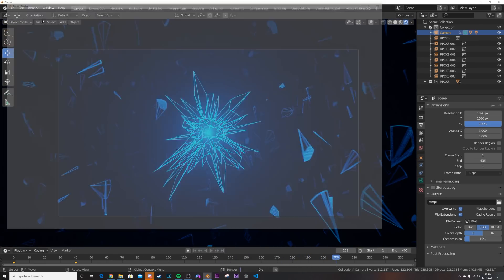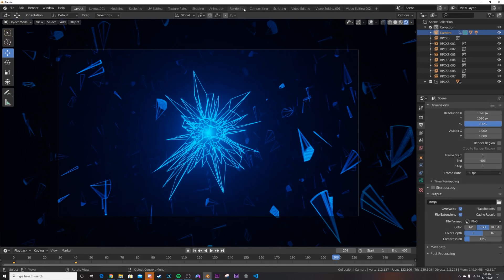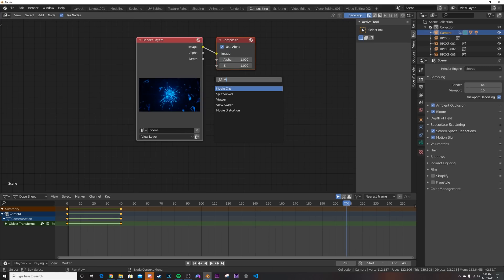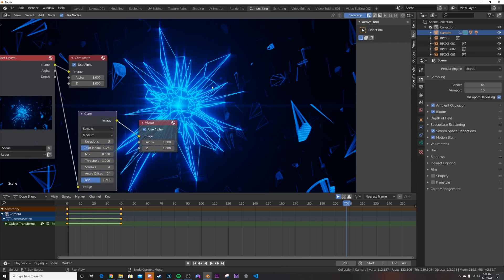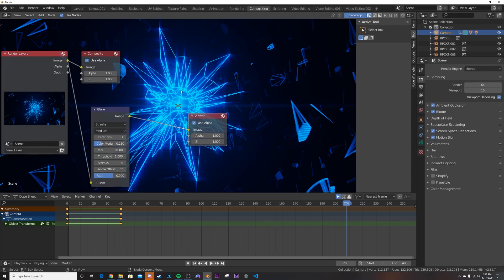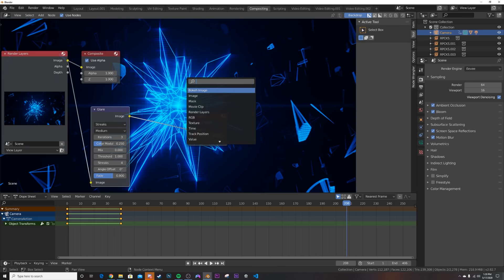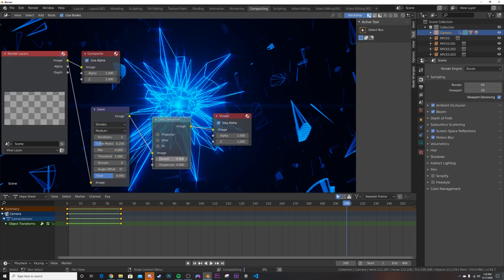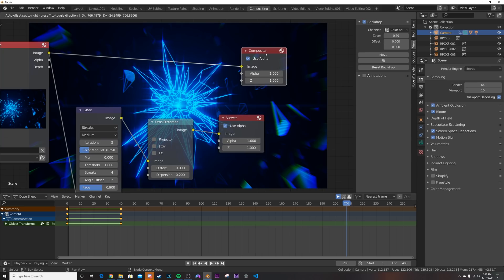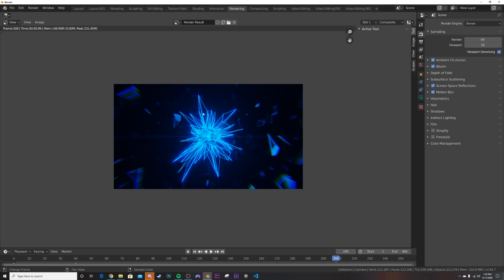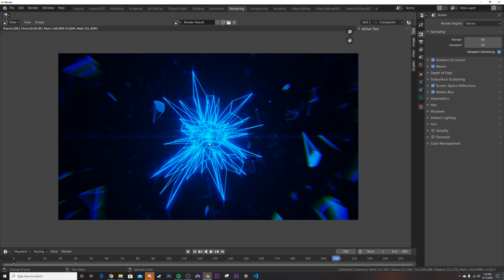Go to Compositing, click Use Nodes, Shift+A to add a Viewer node, then add a Glare node and plug it in — now we have a really cool glare effect. If it's too strong, bring the Mix value down. Then add a Lens Distortion node, plug it in, and give it 2 clicks of Dispersion for a nice chromatic aberration effect. Plug that into the Composite output and go back to Rendering — you now have a really cool audio visualizer that reacts to your full song without needing crazy extended animation or modeling. Hope you enjoyed and learned something!